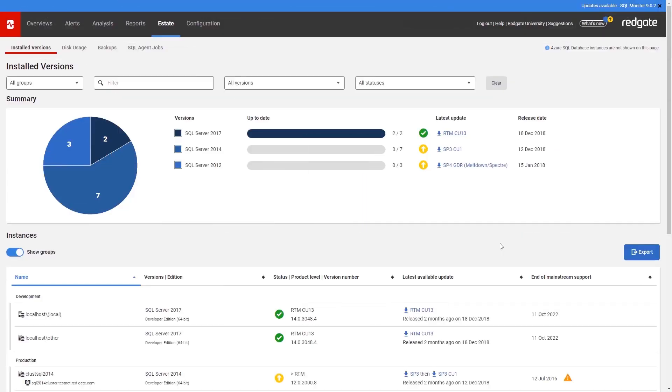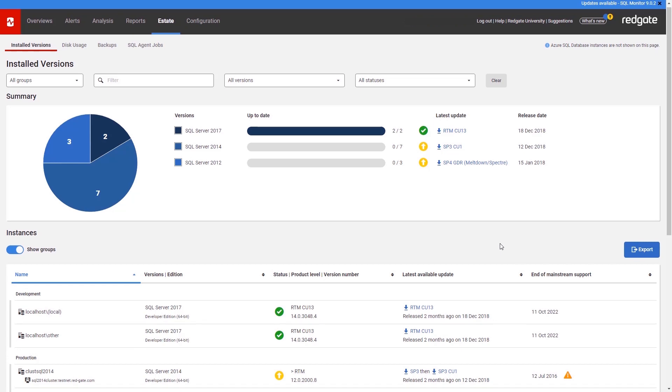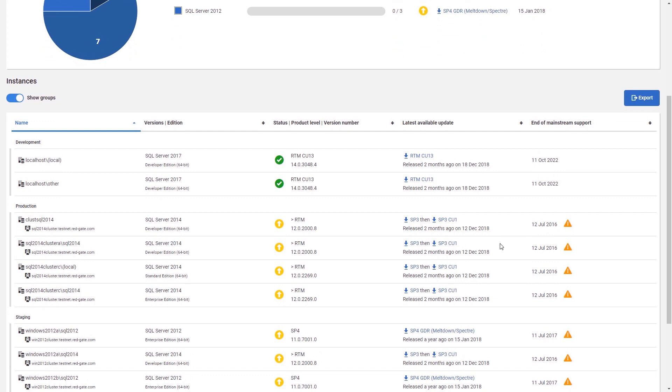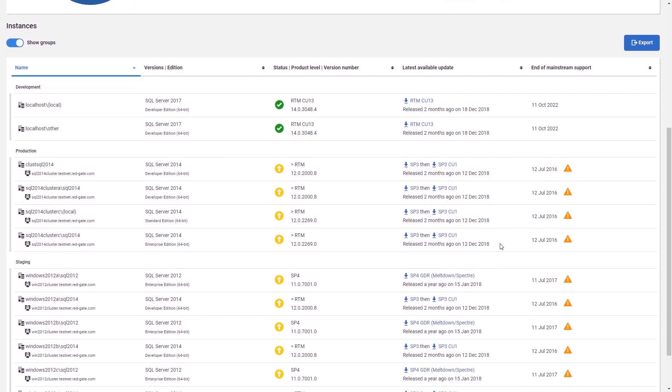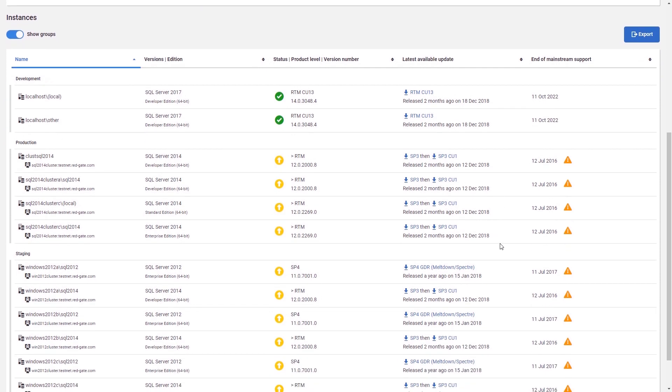The versions page lets you keep track of the SQL Server installations in your estate, ensuring that they are fully updated and making it easy to download the latest update for each individual SQL Server instance. This helps you easily get all of the security updates from Microsoft, and the current state can be exported for audit or compliance purposes.